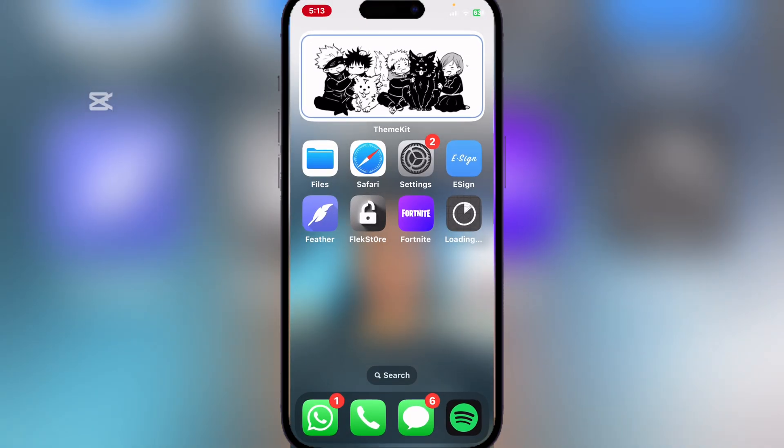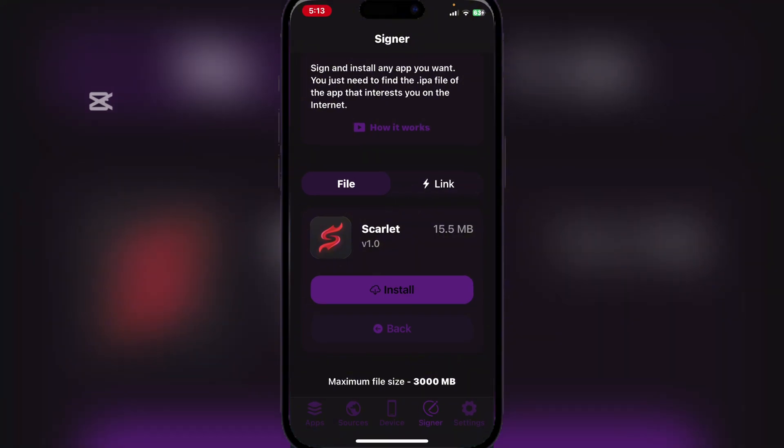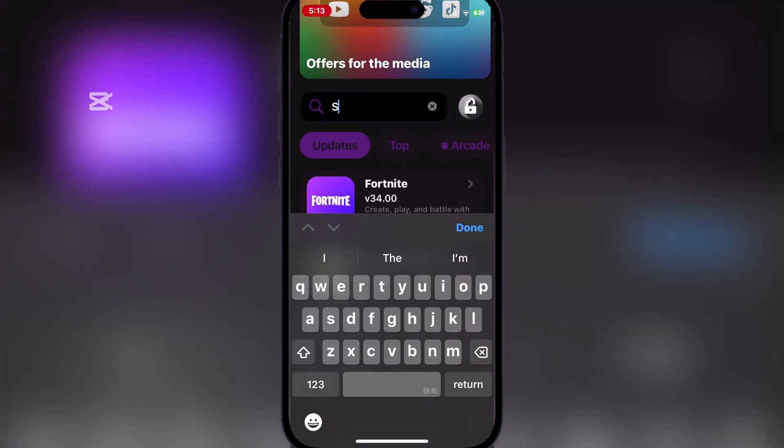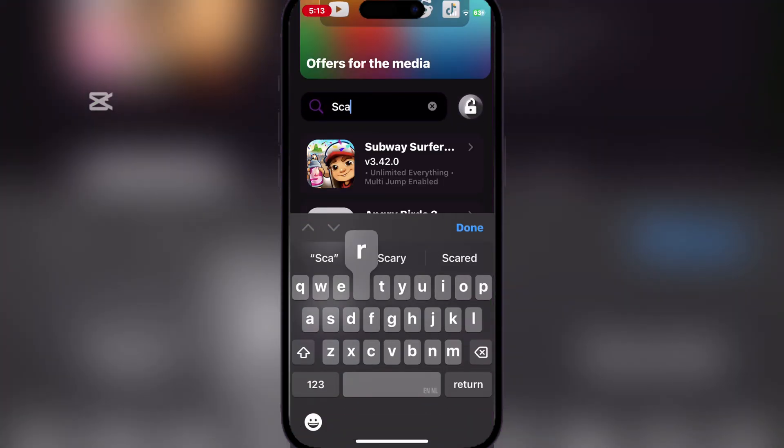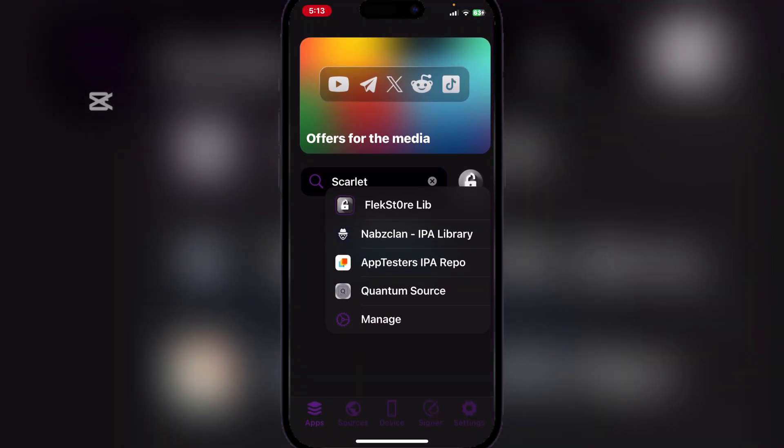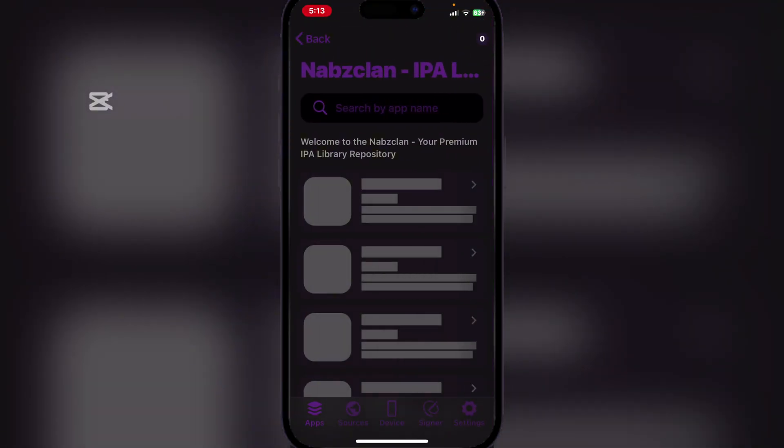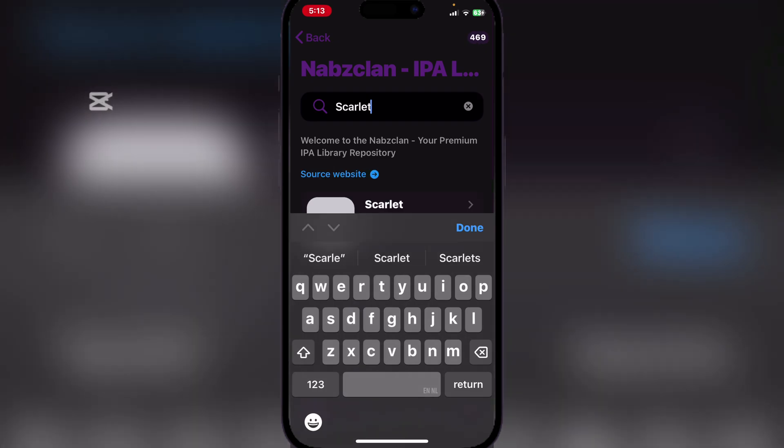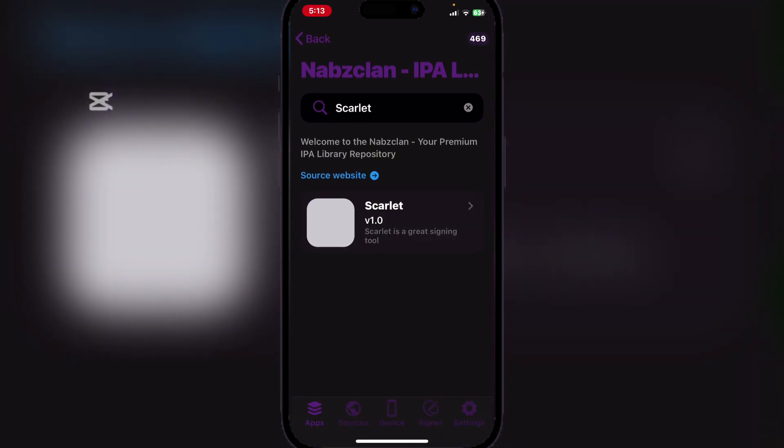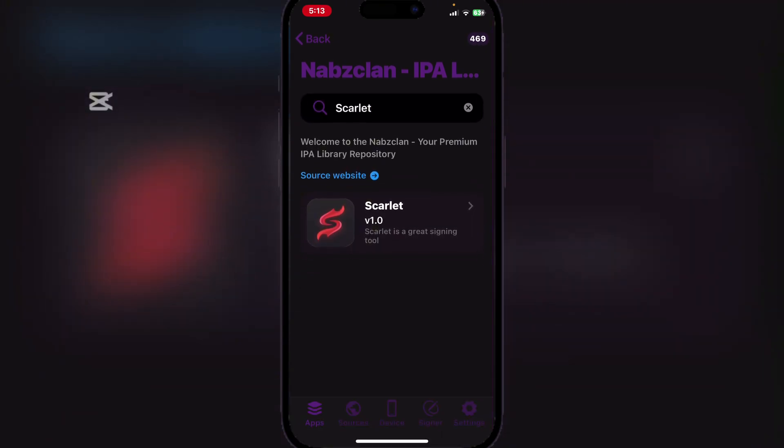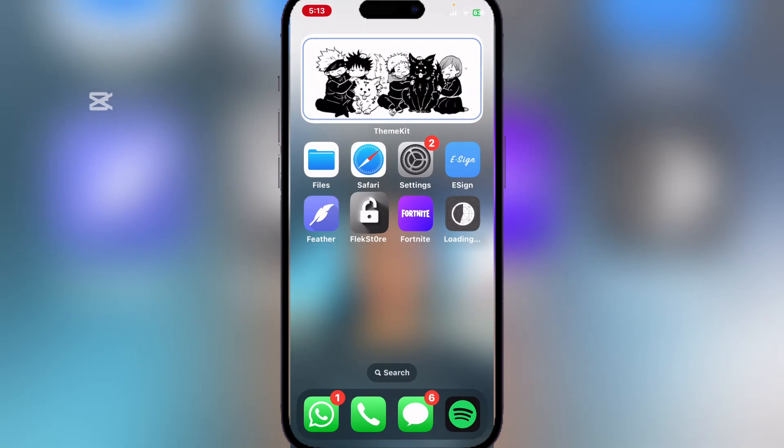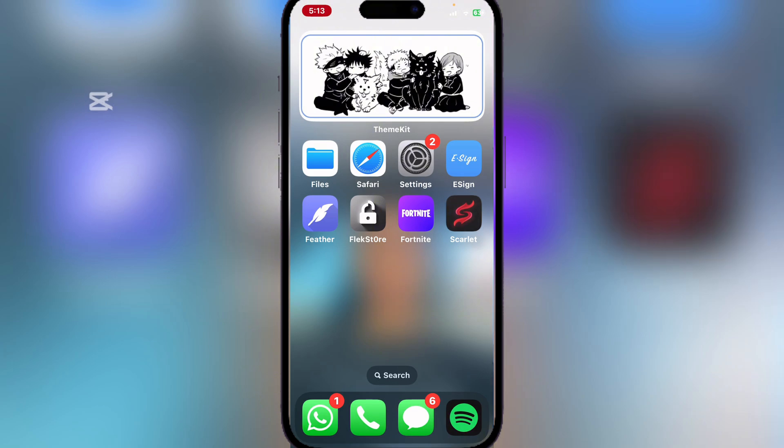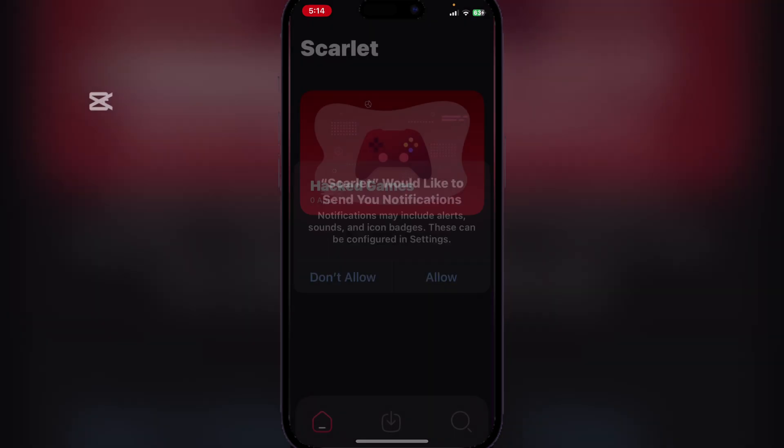And now it should begin installing. You can also come here to Flexstore and search for the Scarlet app. You will find it here as well. Now just wait for it to finish installing, and it has been installed.